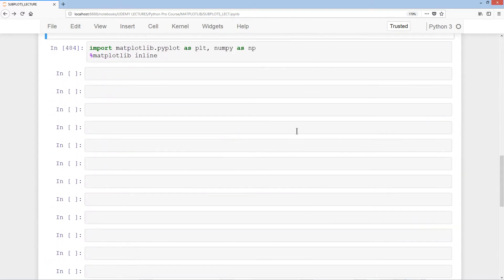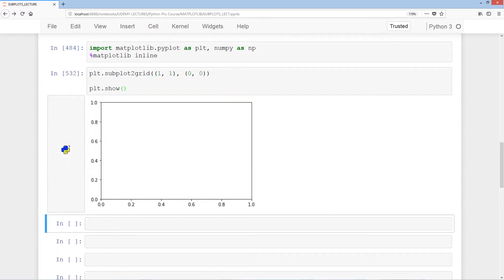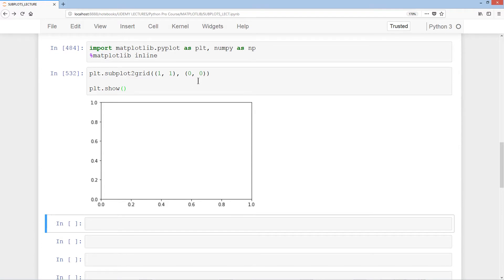We'll import the matplotlib and numpy modules, then start with the subplot2grid method before moving on to subplot. So we have plt.subplot2grid with arguments 1, 1, 0, 0, and then plt.show. This gives us the largest possible subplot. Inside here, the 1 and 1 represent respectively the rows and the columns.